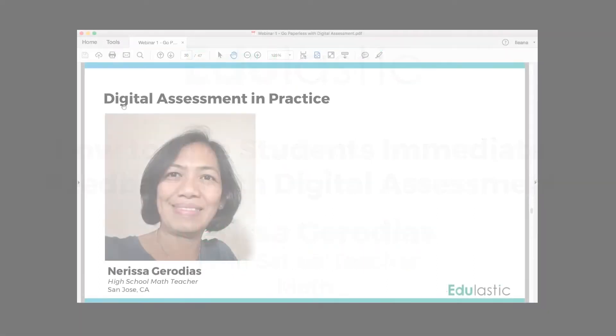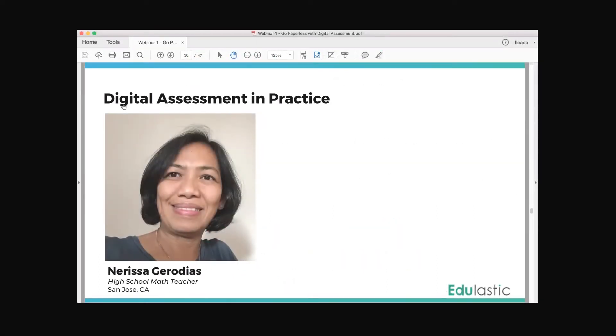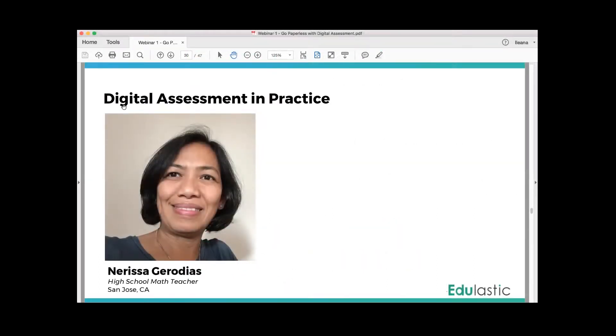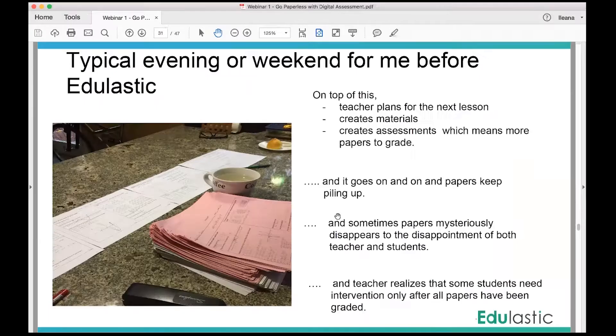Hi everyone, I'm Larissa Geradius and I'm going to share with you my typical day or typical week.